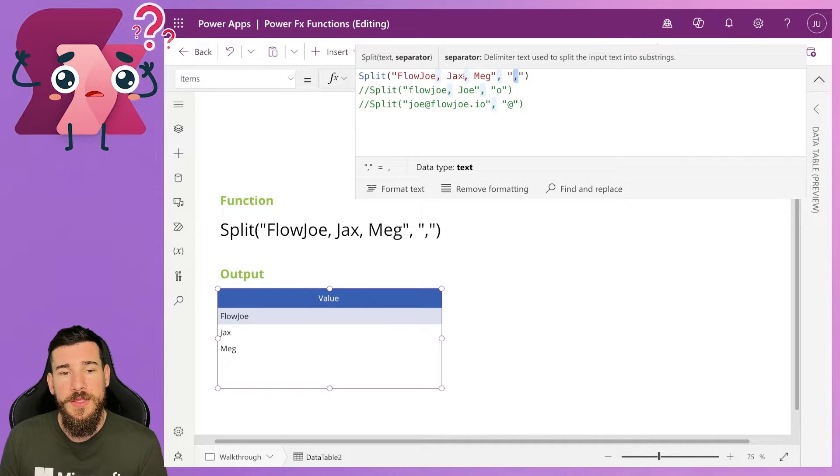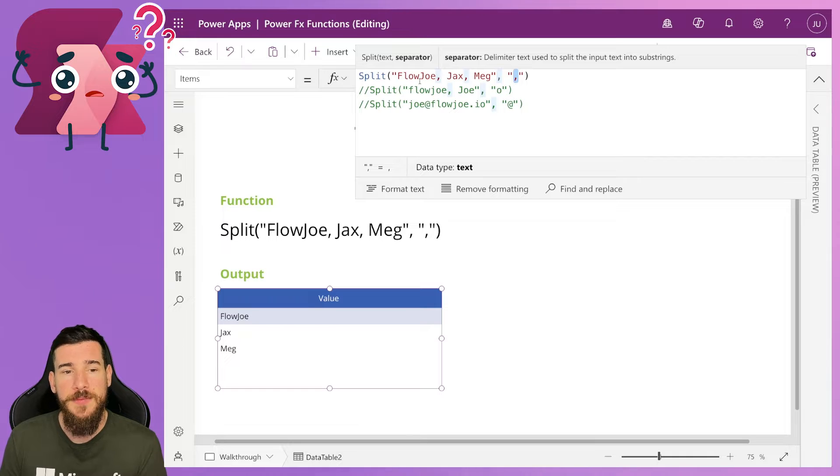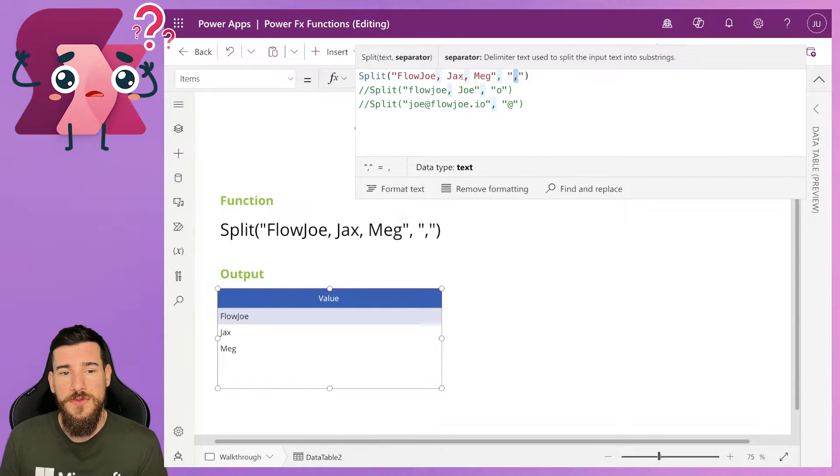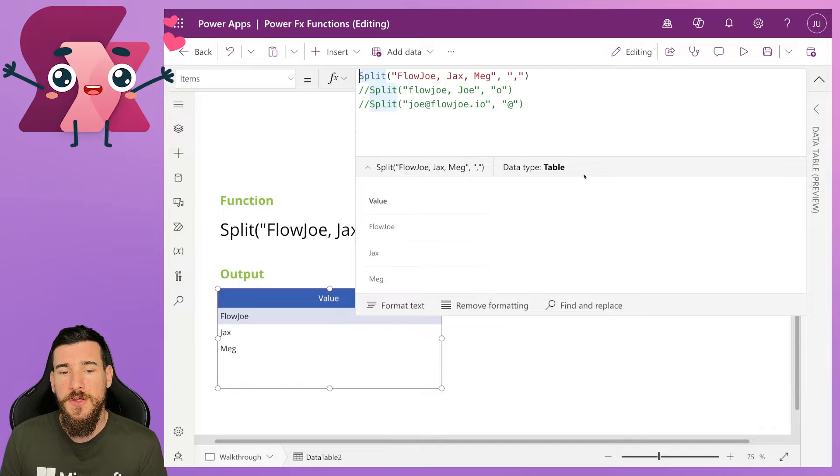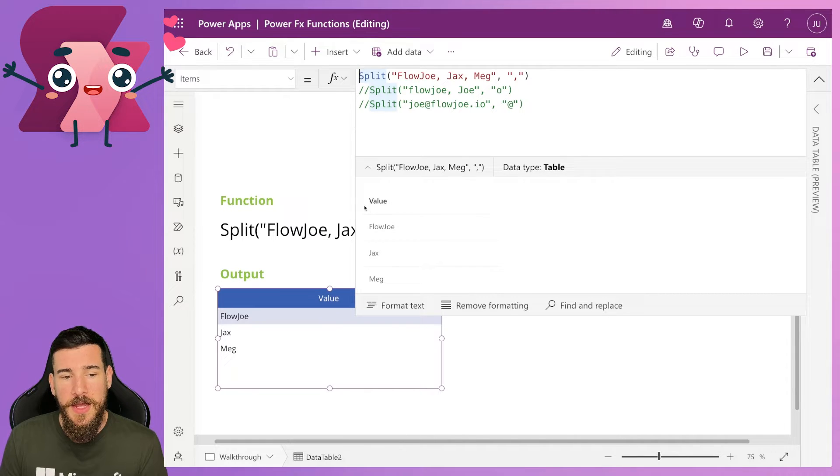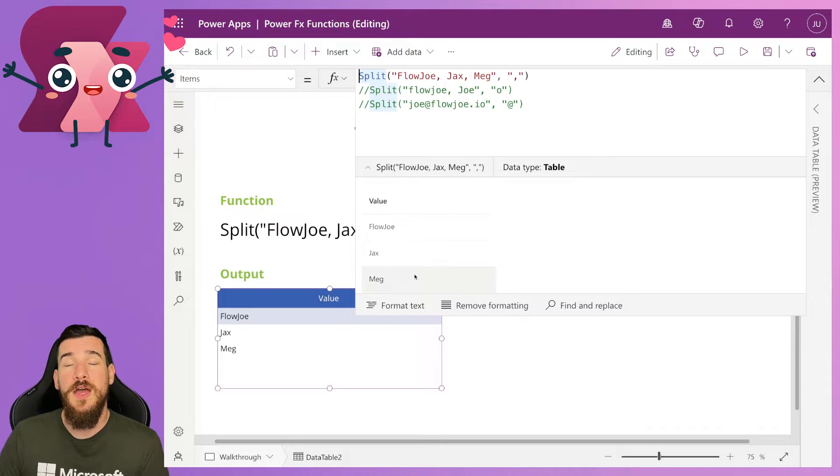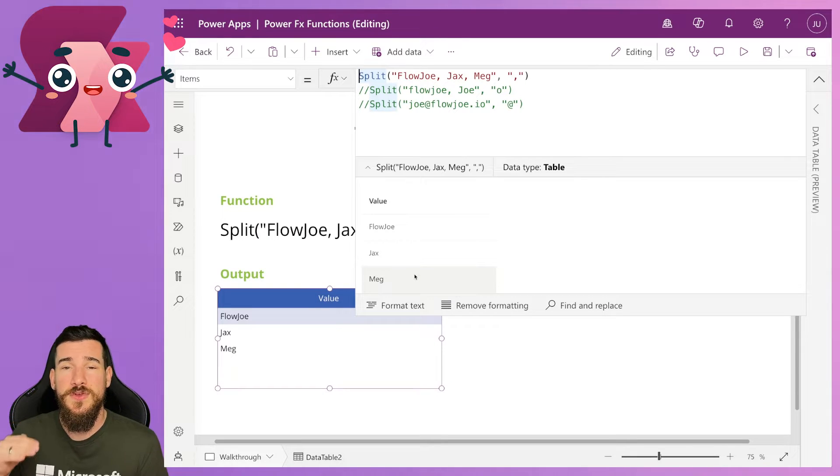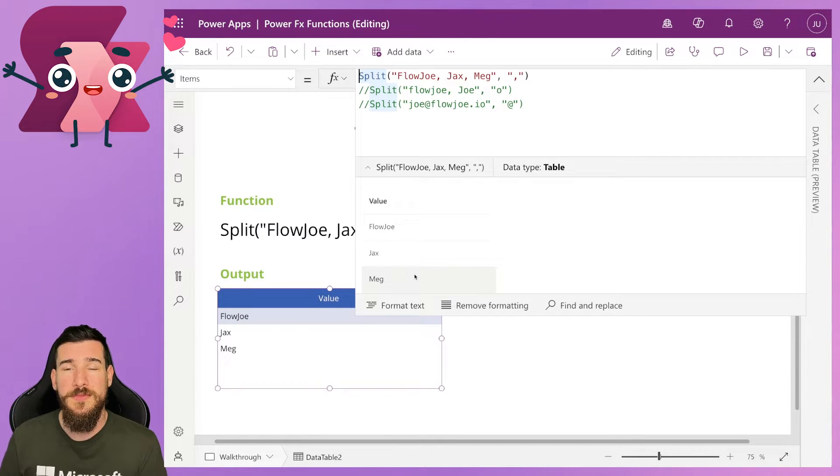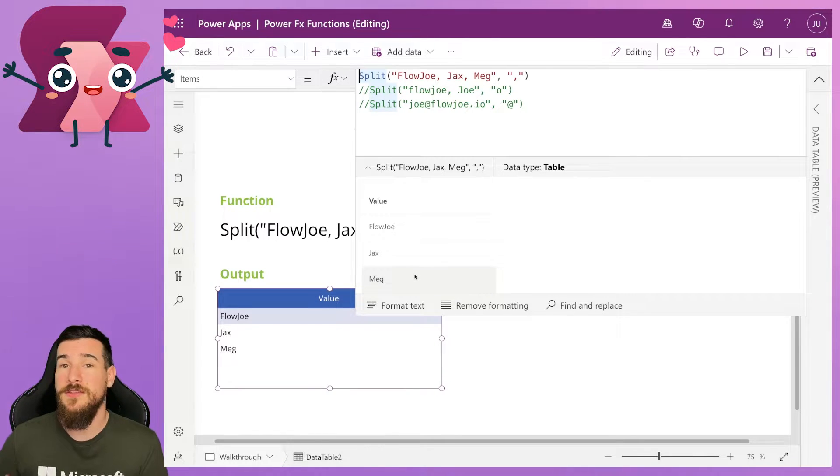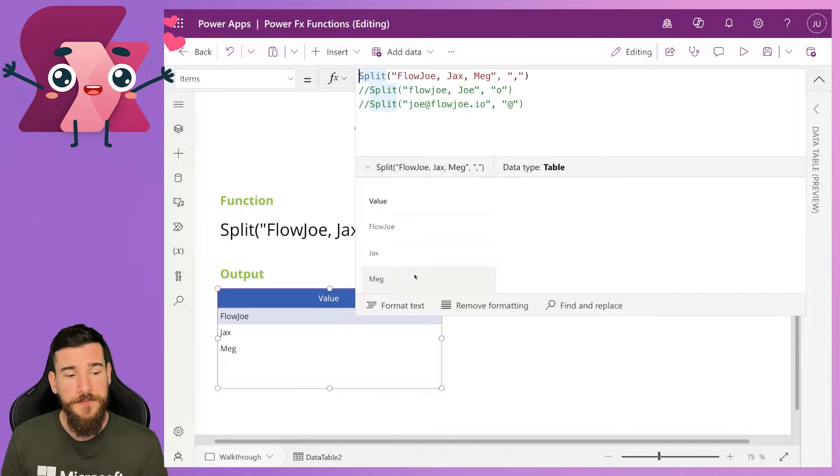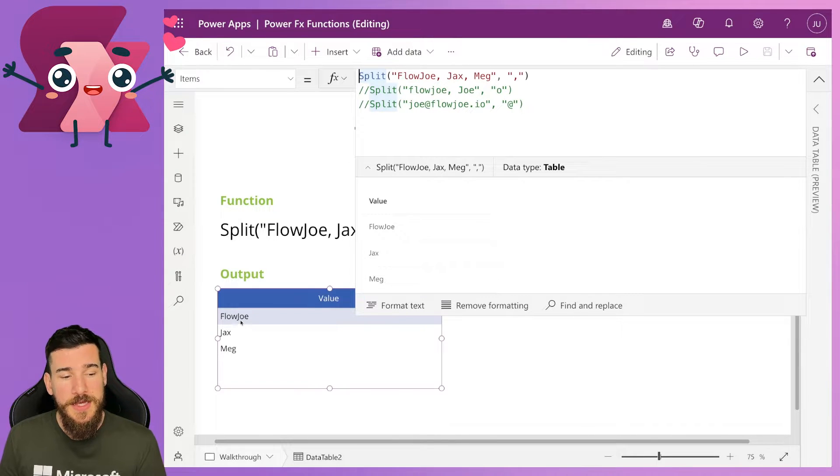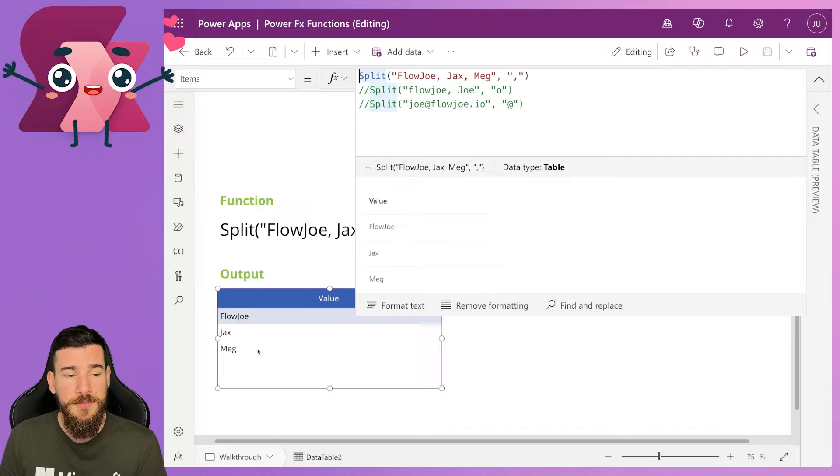So this one here after Jax will get split and this one here after Flojo will get split. So I'll have Flojo, Jax, and Meg. So if I click here, you can see it's a data type of table and I've got a value column and I've got Flojo, Jax, and Meg. I've got individual names now, individual items that I can then cycle through and do whatever I need to do. As you can see down here, it's also showing you this data table.